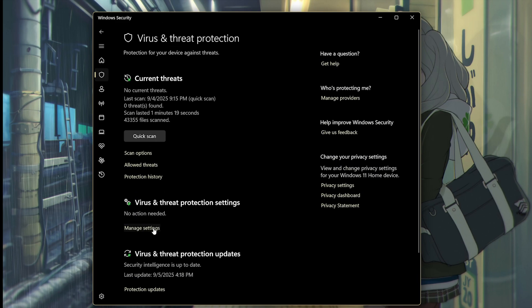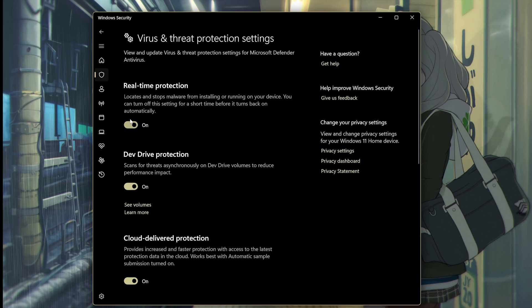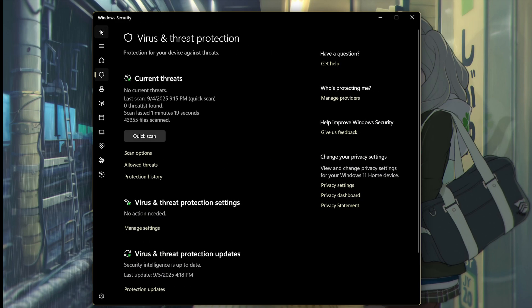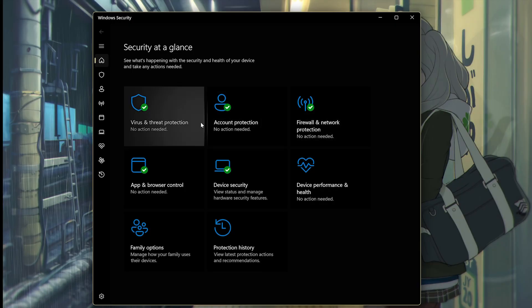From here, go to Manage Settings, and turn off Real-Time Protection as long as the game is running. And see if that fixes the issue.